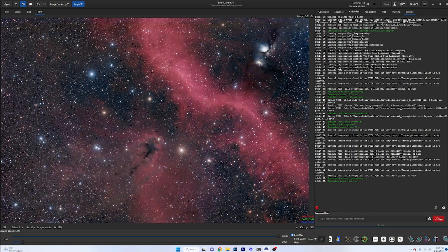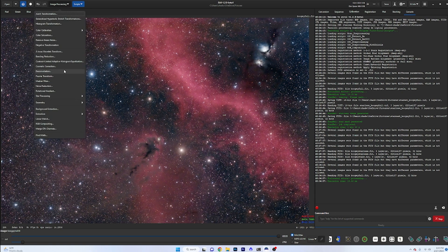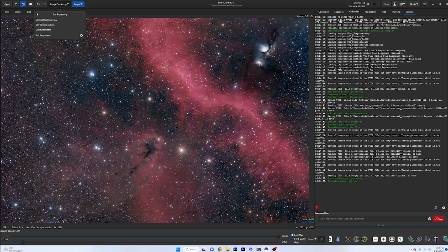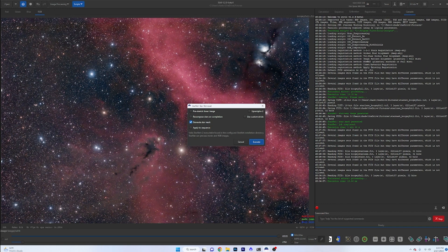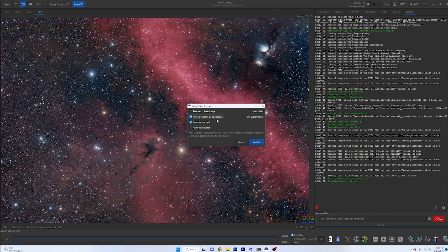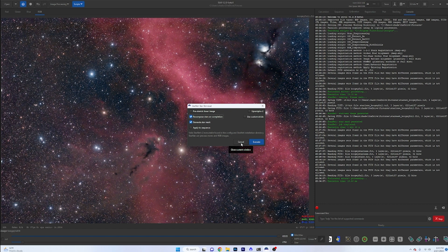Typically what you would do during your workflow is you would go to the star processing here, and you would go into the Starnet star removal, and you would check this little box right here that says recompose stars on completion. And that is going to bring up another box. But unfortunately, in this case, Starnet did not do nowhere near as good a job as Star Exterminator did.